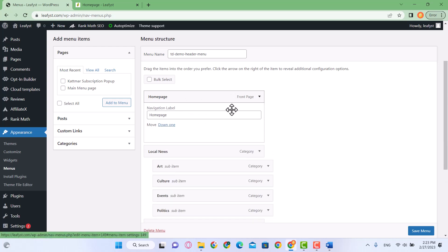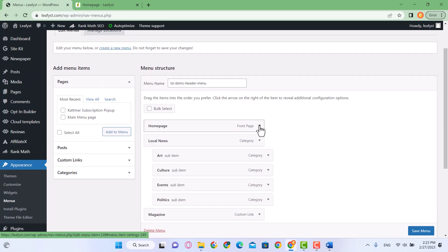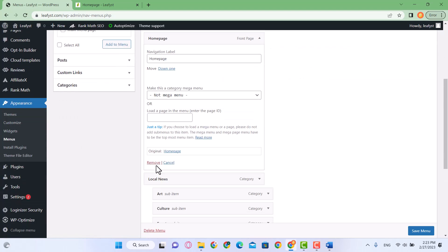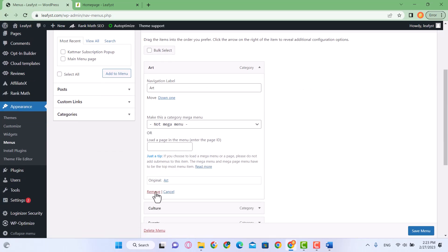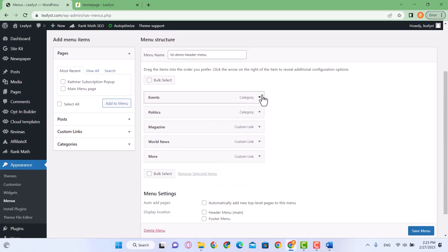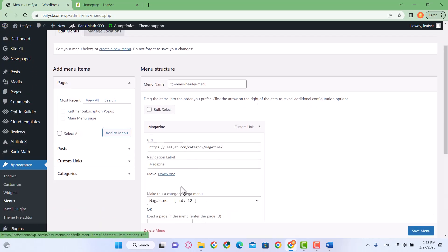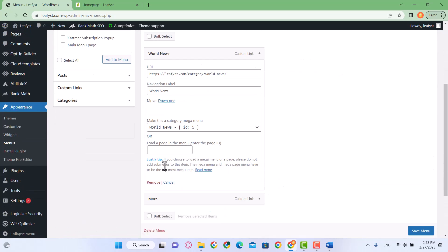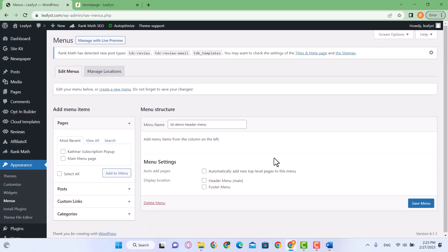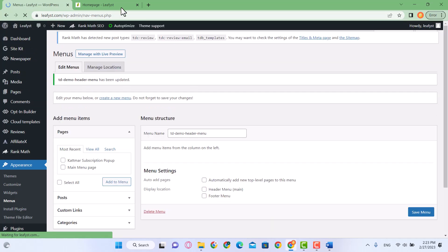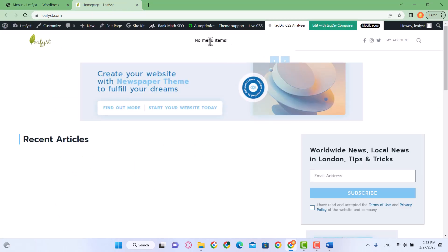You can either delete or edit these menus. What we are going to do is delete all of them — no need to edit, just delete all of them. Now click on Save Menu. When we refresh our website the toolbar is empty and it says no menu items.